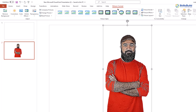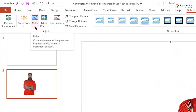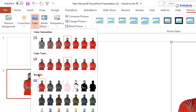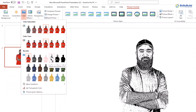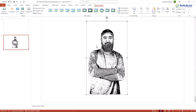For the last step, go to Picture Format again and this time go for the Color option. Under the Recolor section, you will see an option that says Black and White 25%. Select that, and now your picture looks like an animation. That was the first way you can follow to make your picture look like an animation.